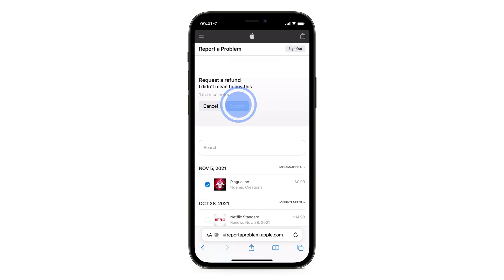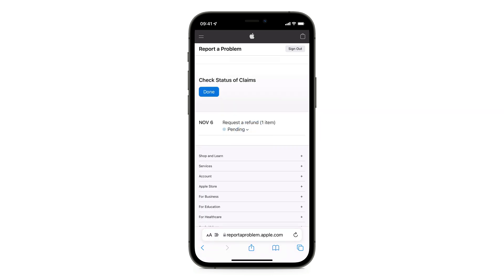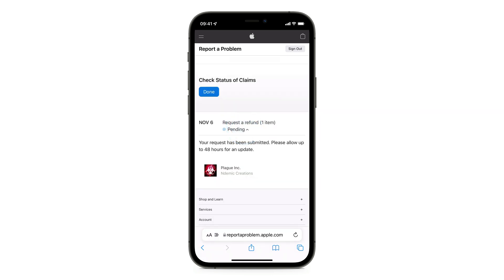And that's it! Apple says the request has been sent, and within 48 hours we will receive an update. While you wait, you can log into this website again to check the status of the refund request. Simply click 'Check claim status'. Easy and simple — I hope this will help you. Don't forget to subscribe!